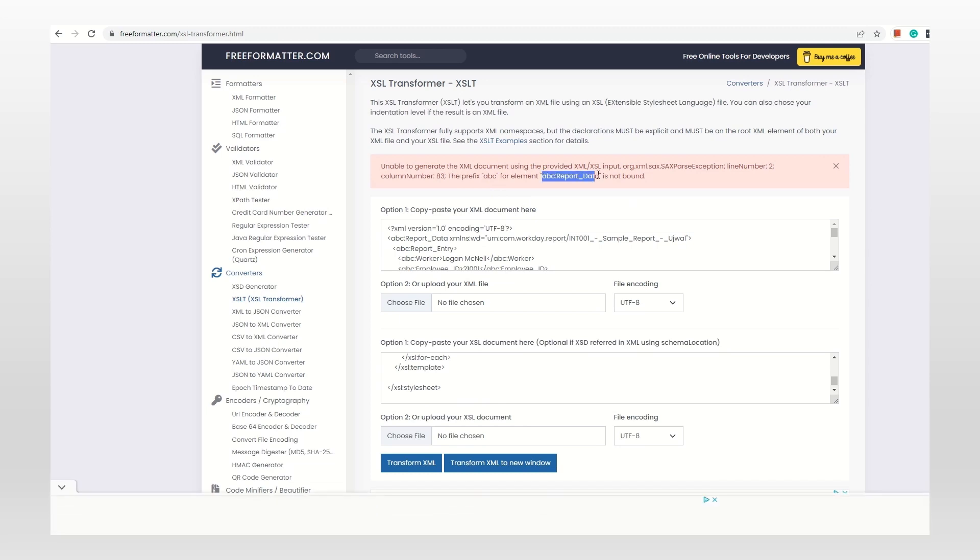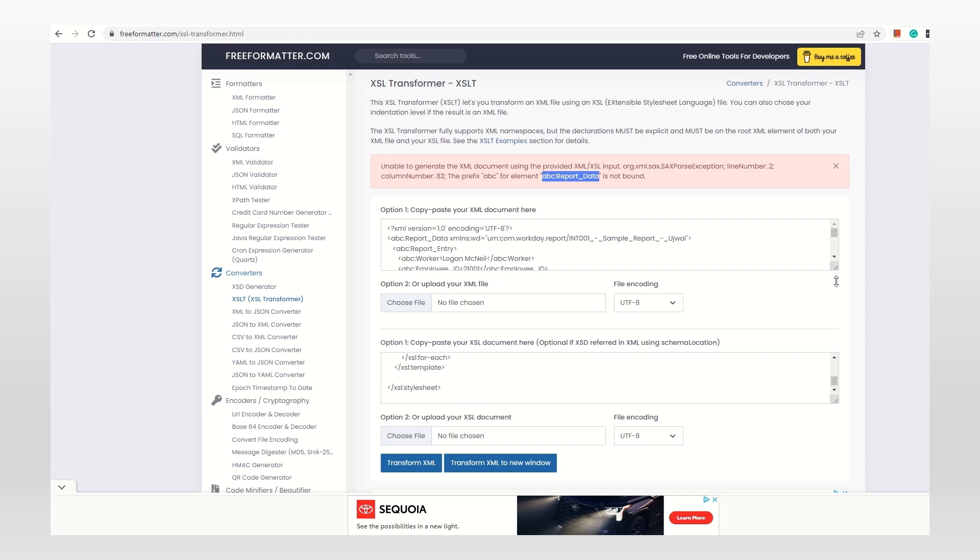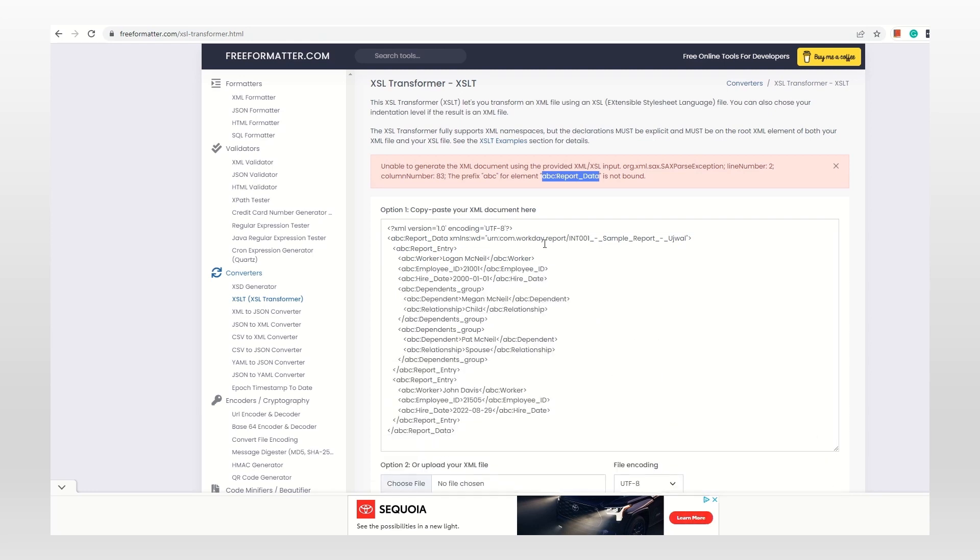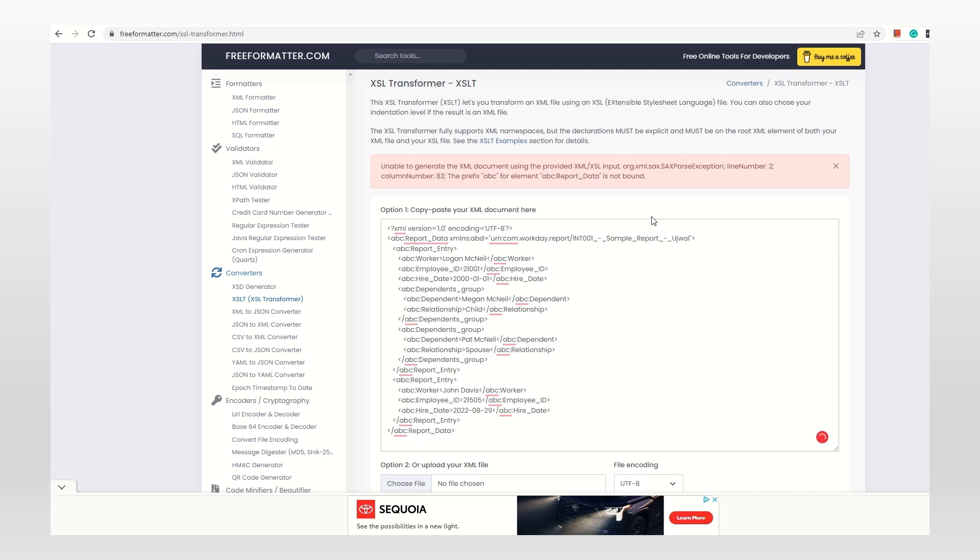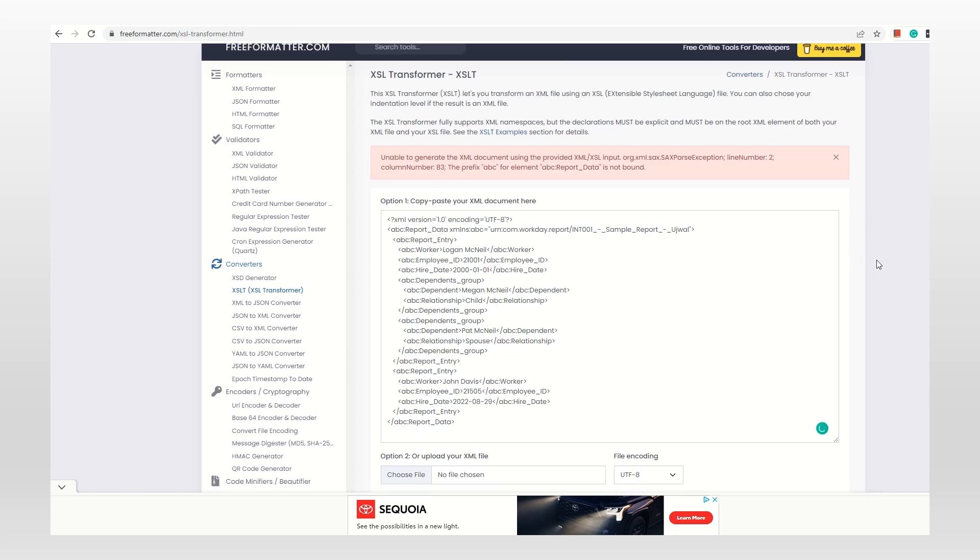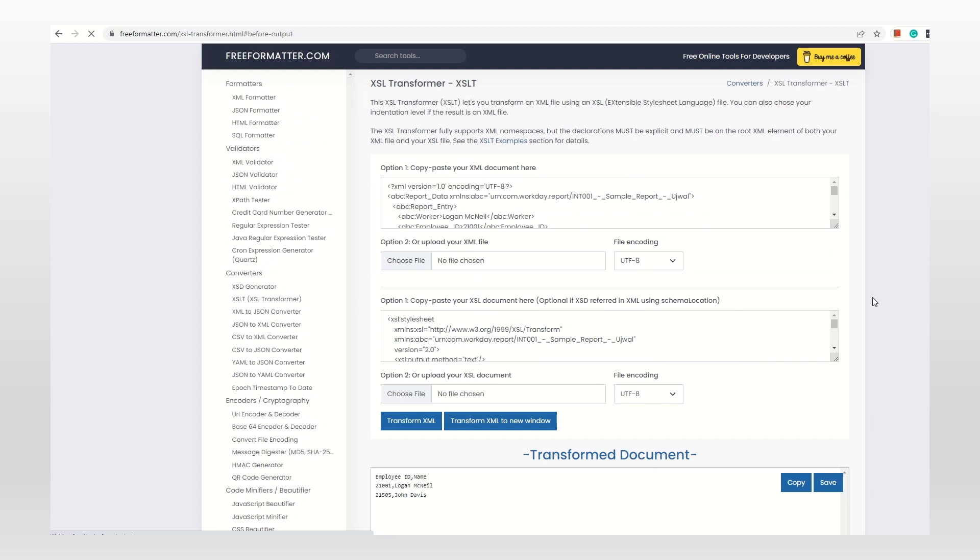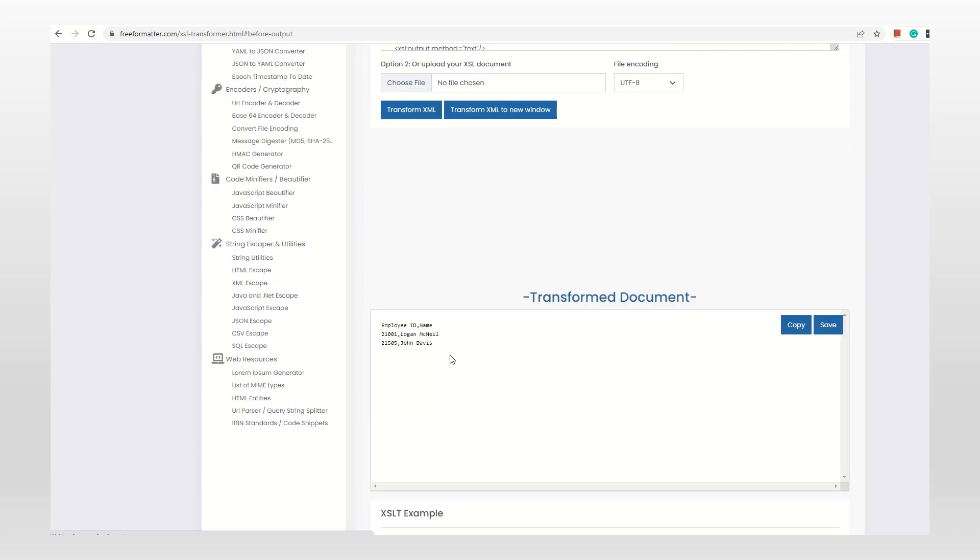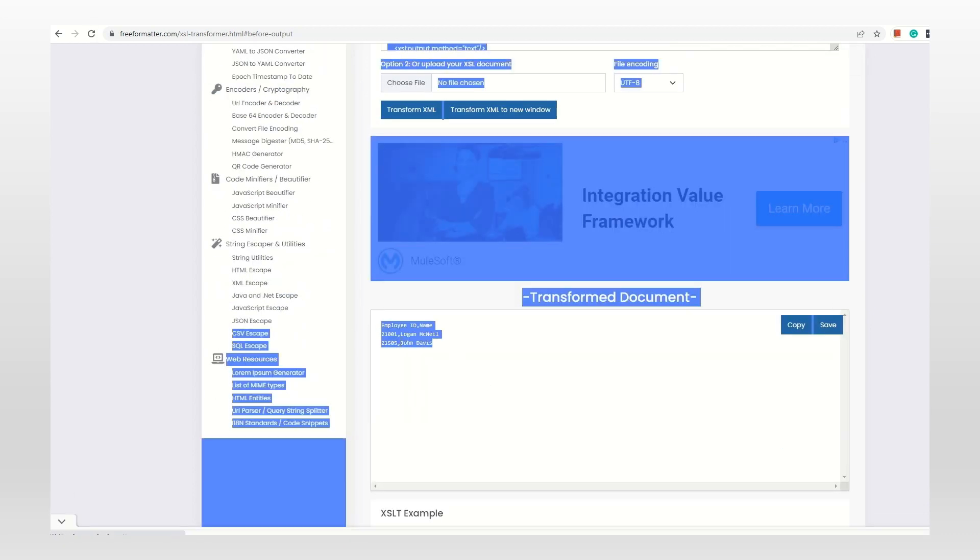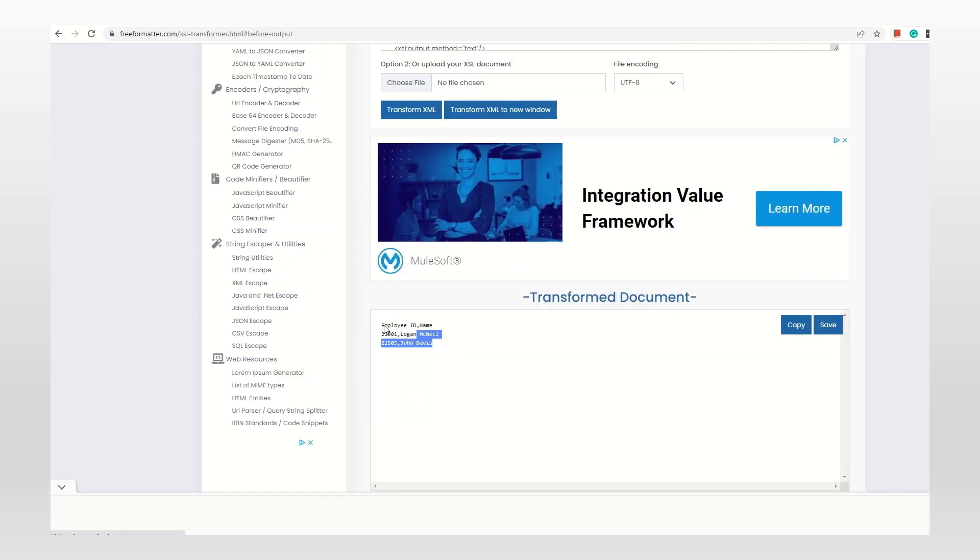Because I've replaced and made changes to the XML, I have to make changes to the XSLT as well. Wherever there is wd, I have to replace with ABC. Now let's transform. See, the same output is coming.